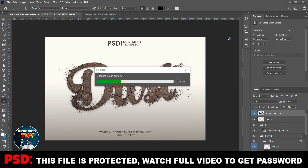Watch the video to the end and you get the password — use it free.